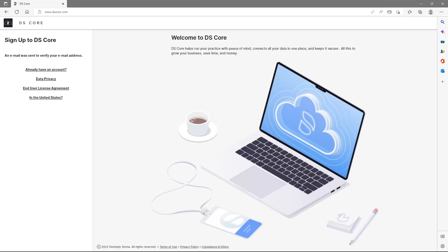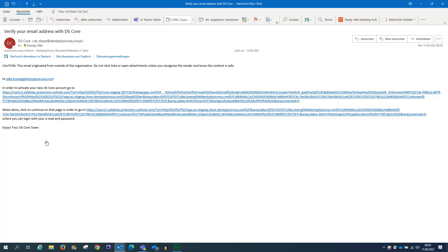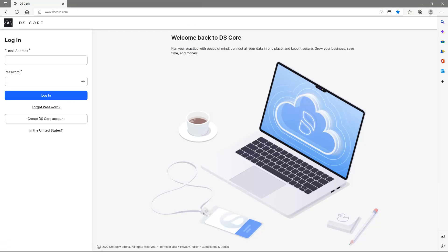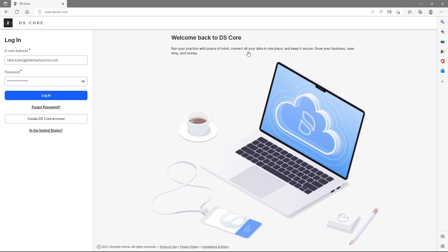Next, we will open our email inbox in order to verify the email address. To activate the account, we tap on the first link and receive the confirmation that the email has been verified. By tapping Continue, we can now log into the account. After entering the login details, we confirm with Login.